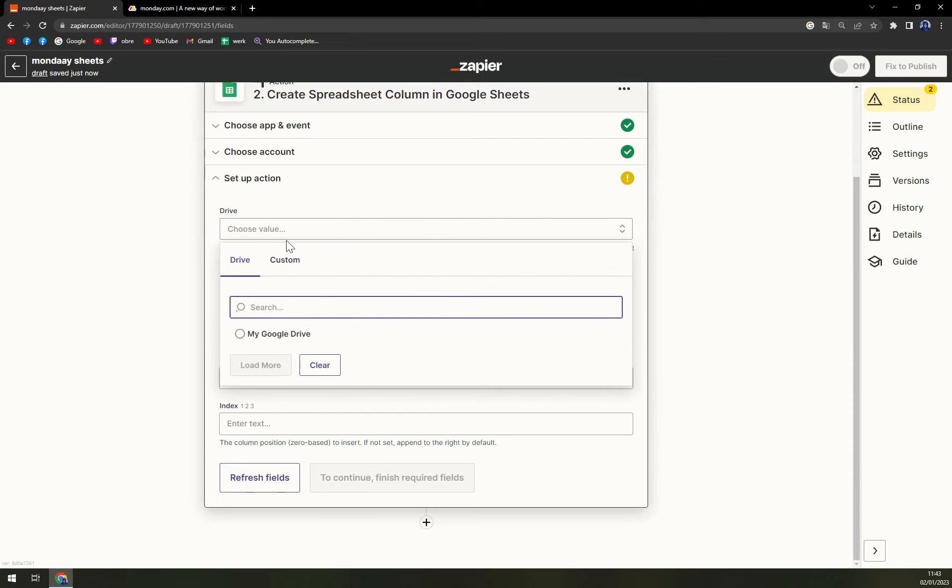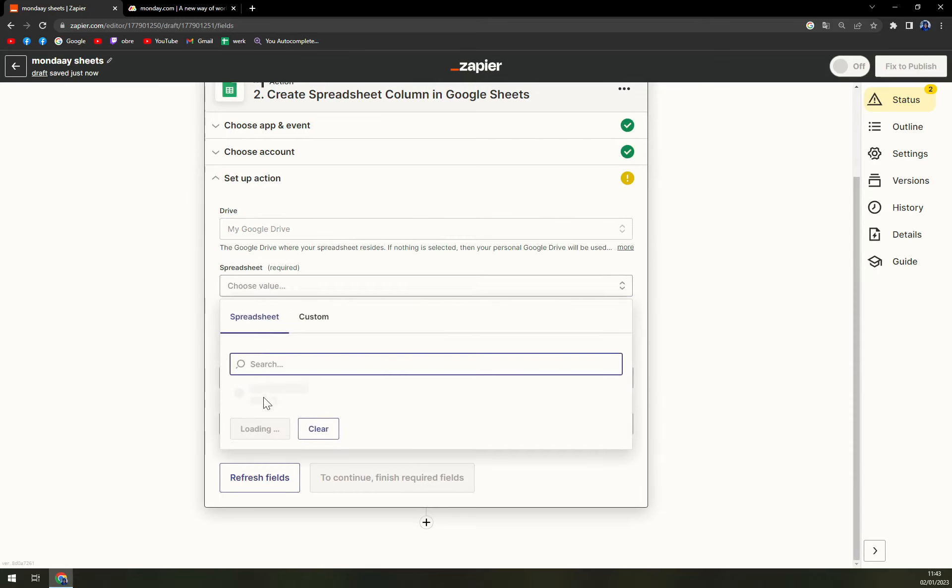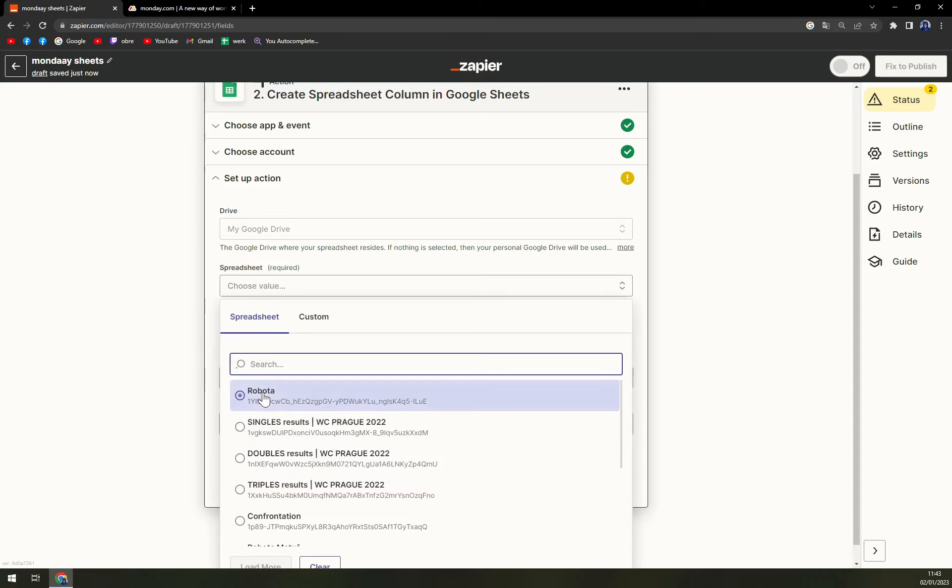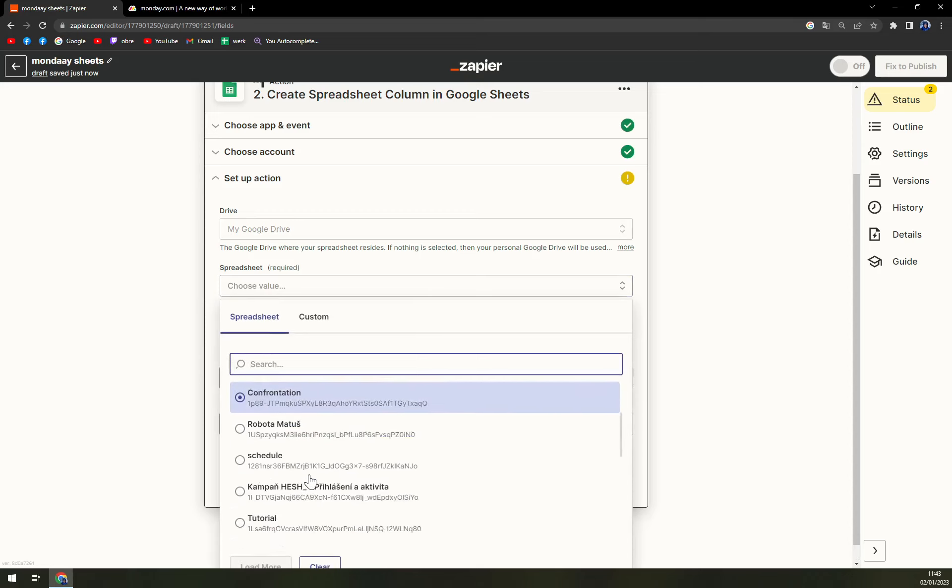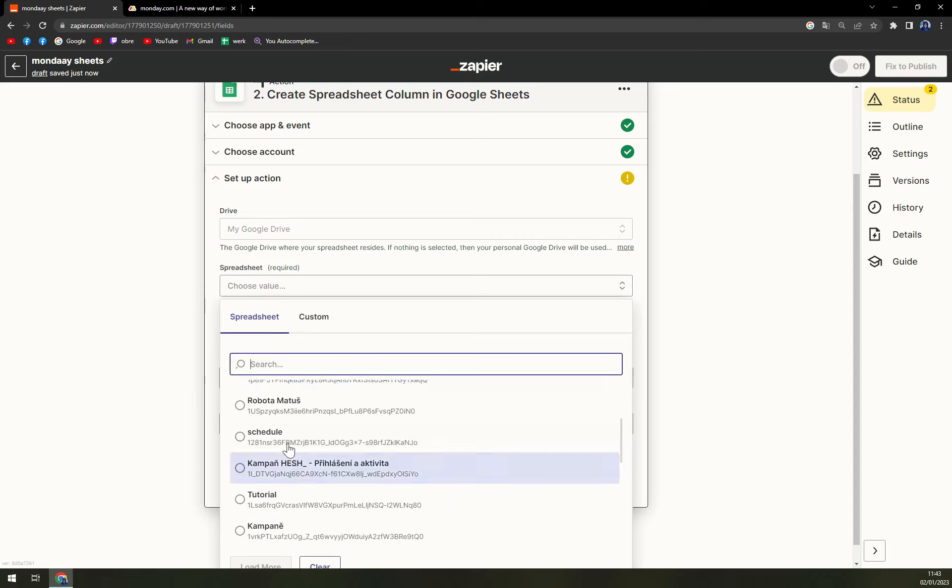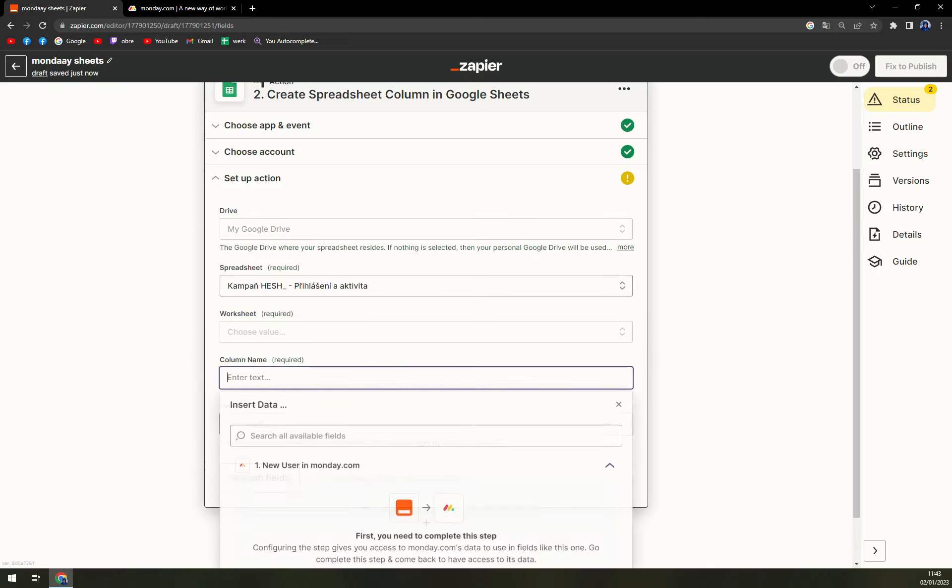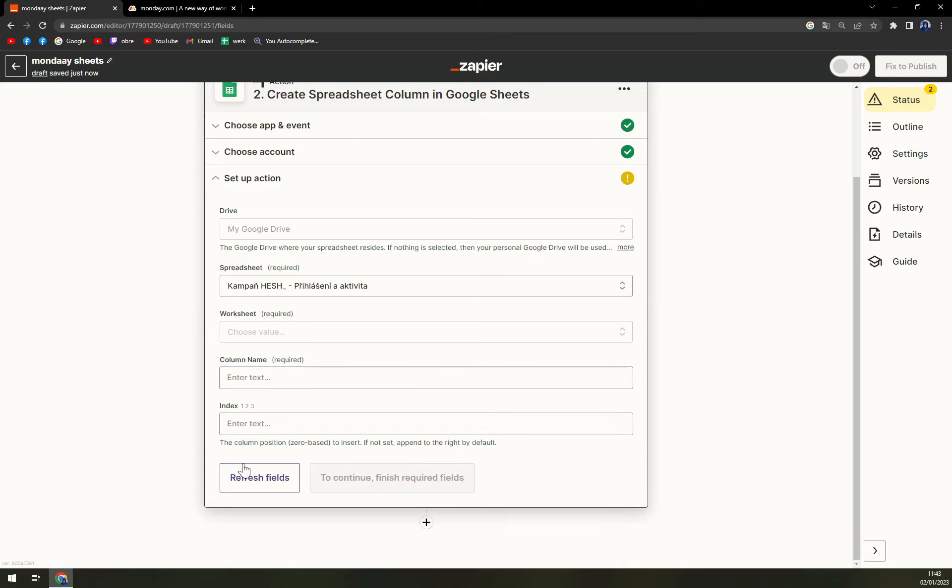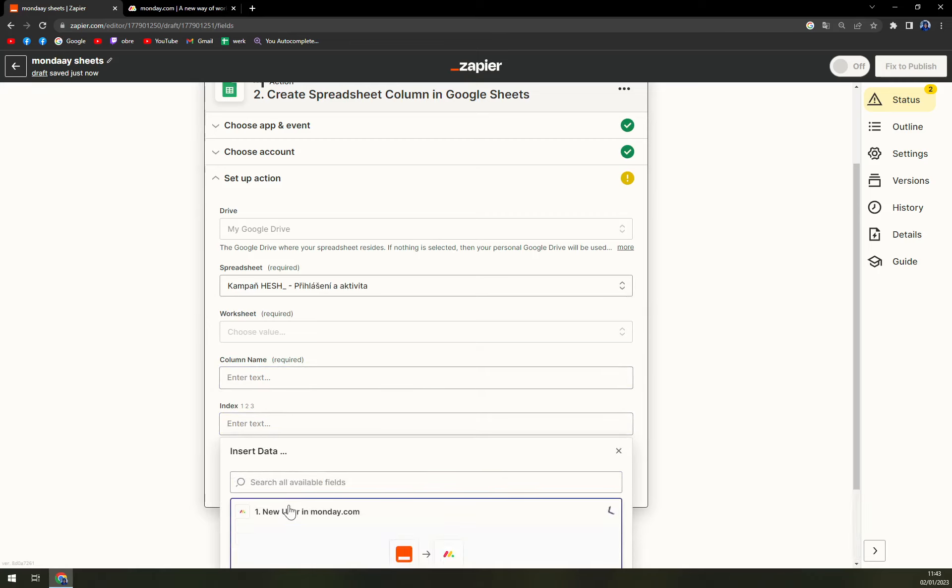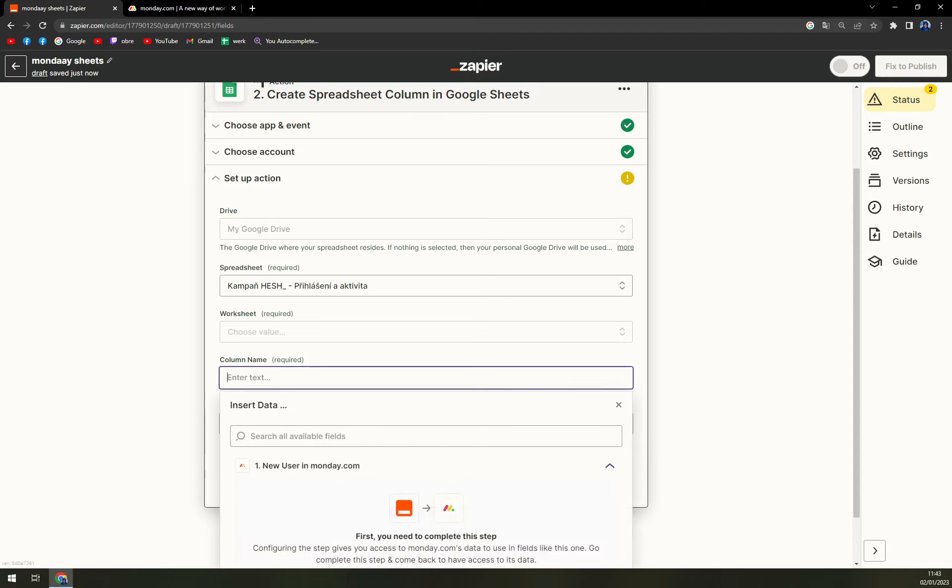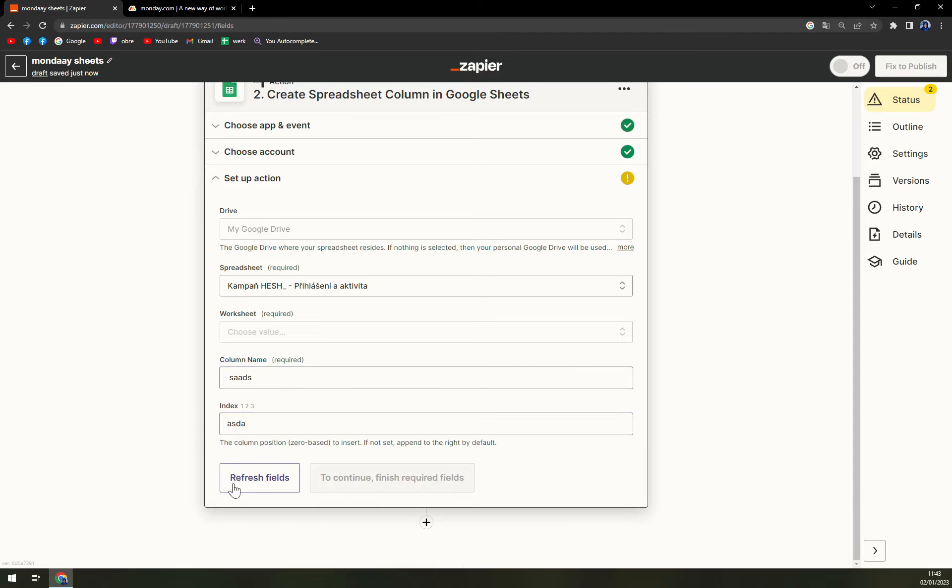Let's go with this one. Column name, let's go with new user monday, like this. Index will be this. And then just continue and we can refresh the fields if you feel like.